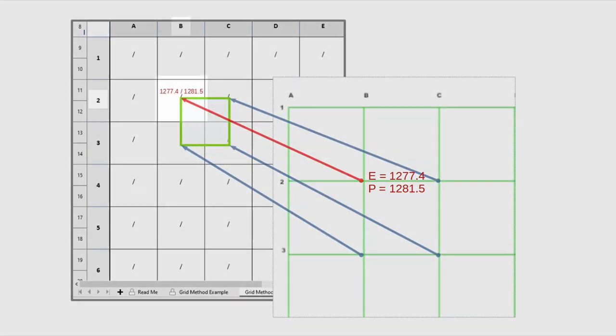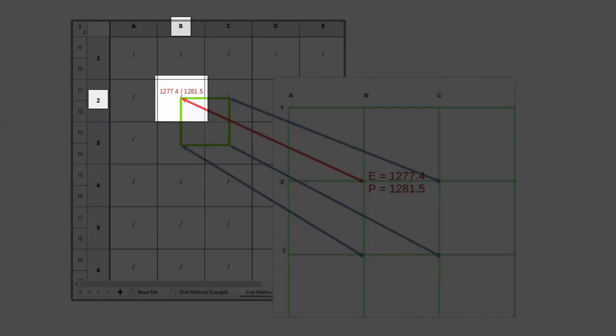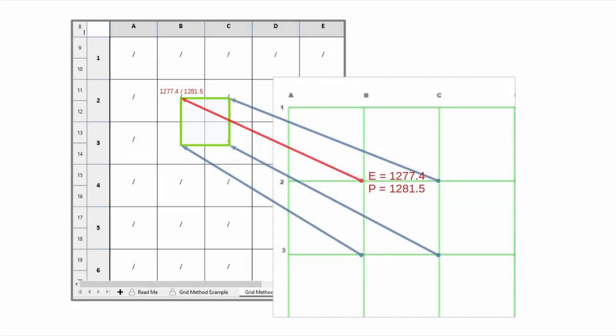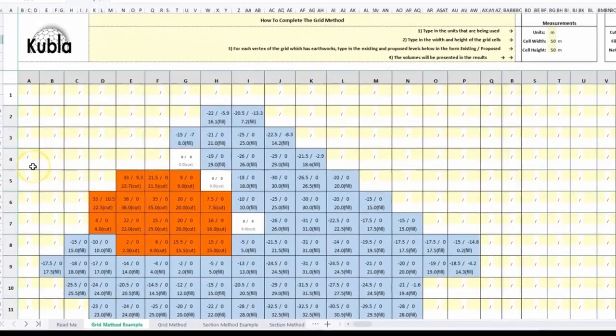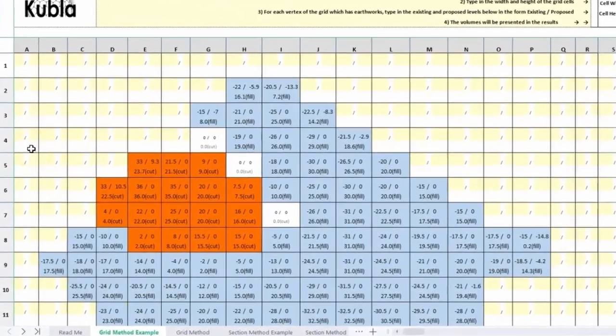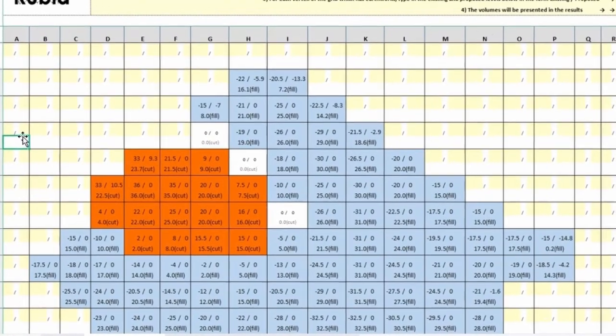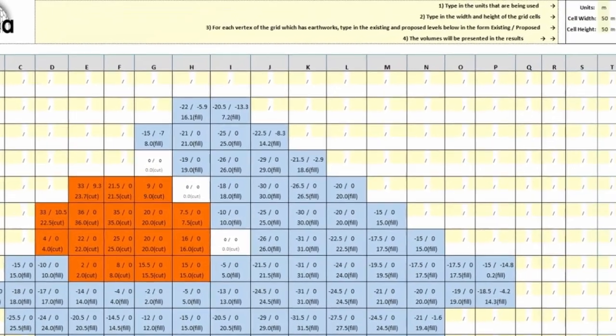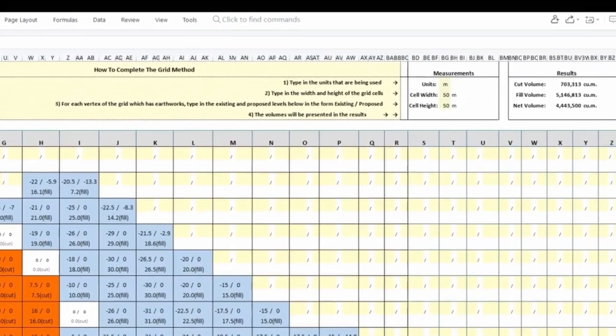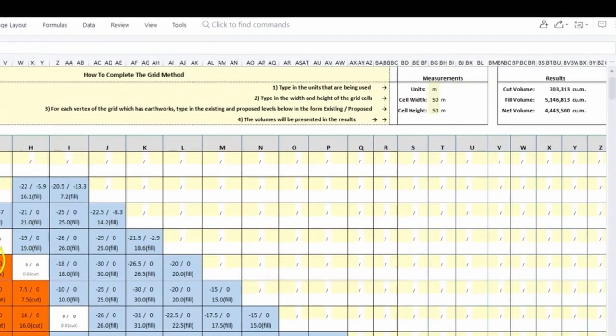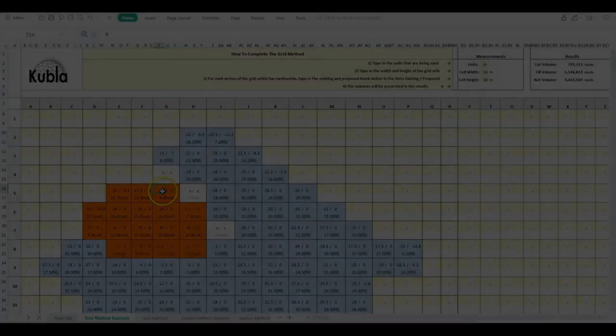So once you've entered the data you have your cut and fill volumes calculated in each grid cell the total volume plus the net volume for the entire grid. You can now use this data to estimate the cost of your project.